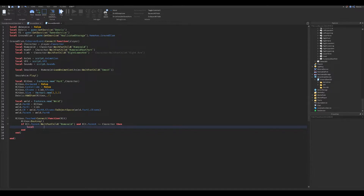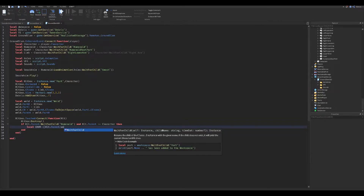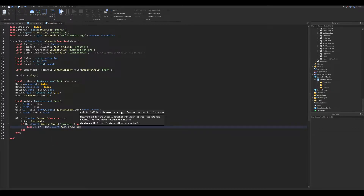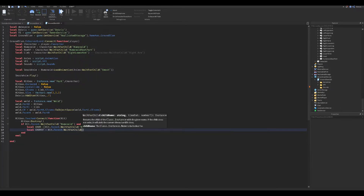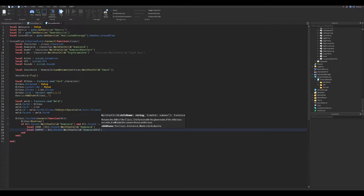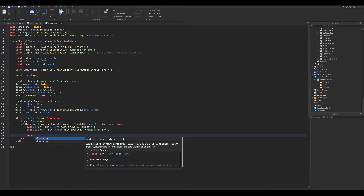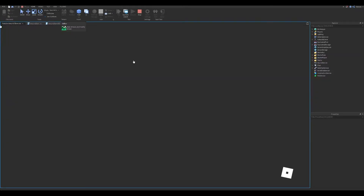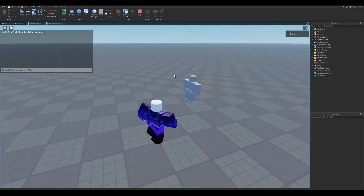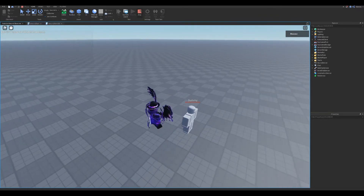We now add the enemy variables. We will now make the enemy take damage as a check. Let's test it. Okay, it works.